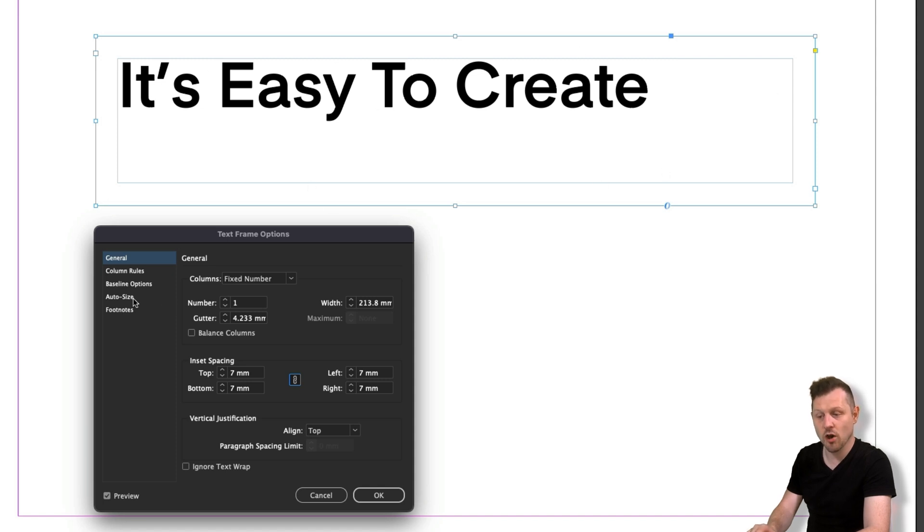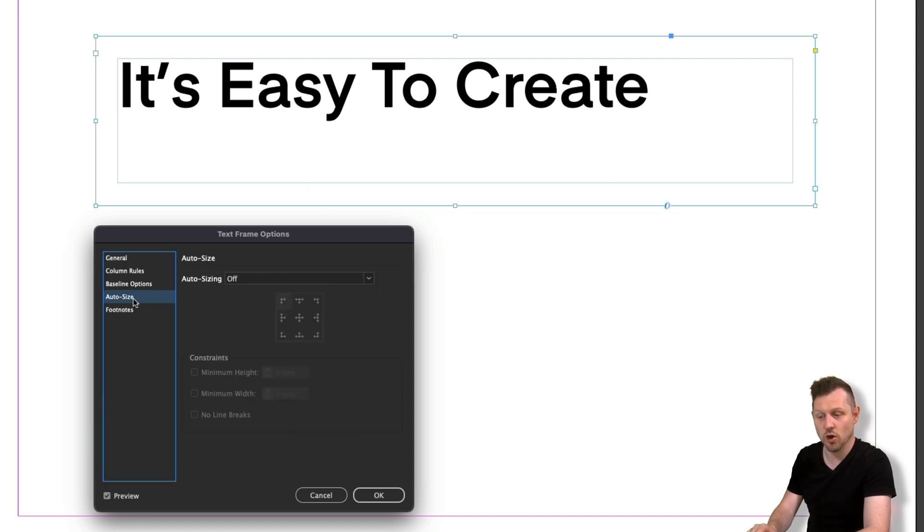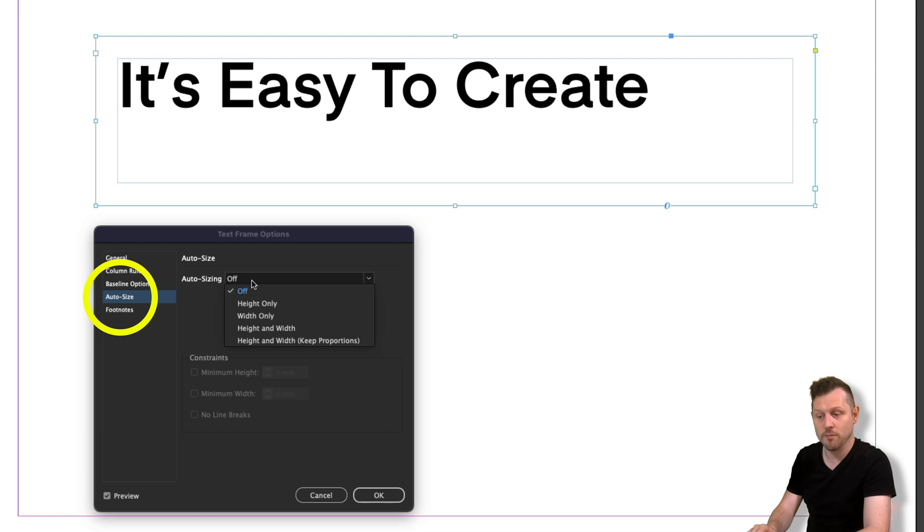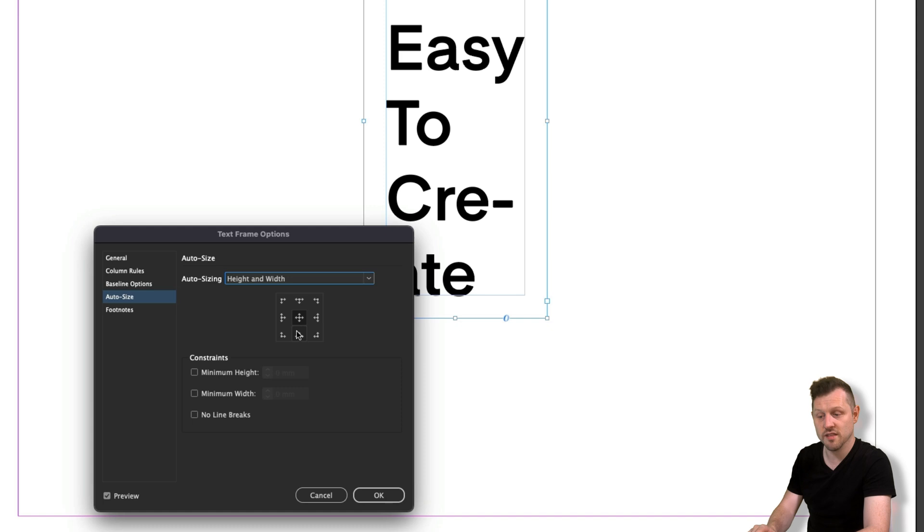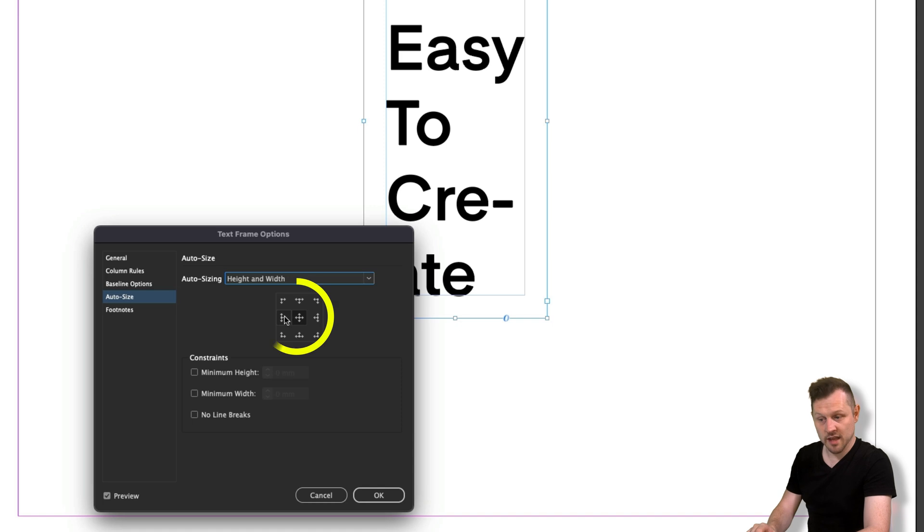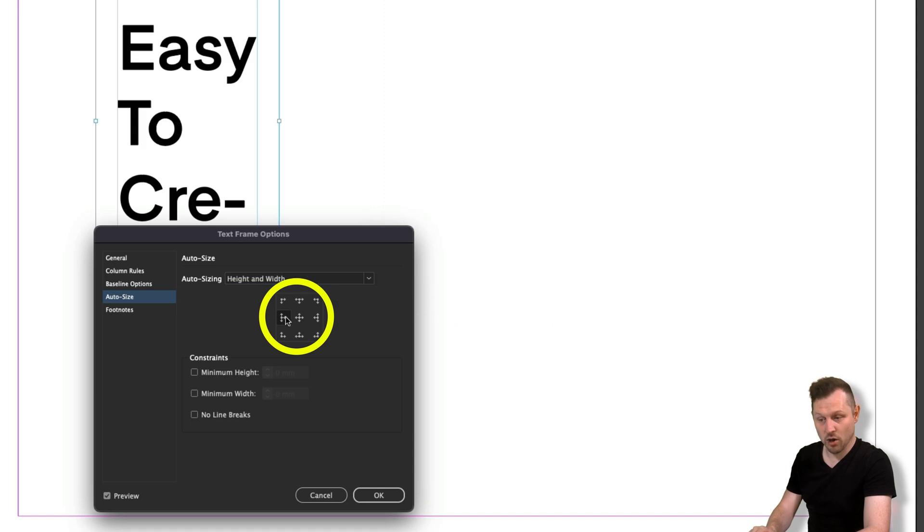Next, click on the auto size option on the left. Click on the dropdown for auto sizing. And here you can choose from a number of options. In this instance, I'll choose height and width. Upon clicking this, you may notice that the text inside the frame collapses. In the square in the middle, click the middle left point.